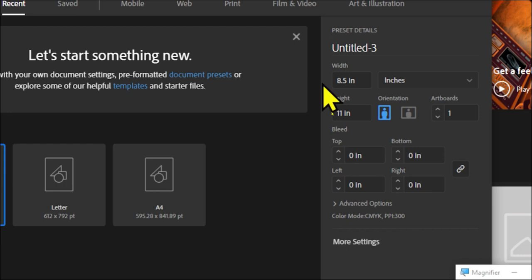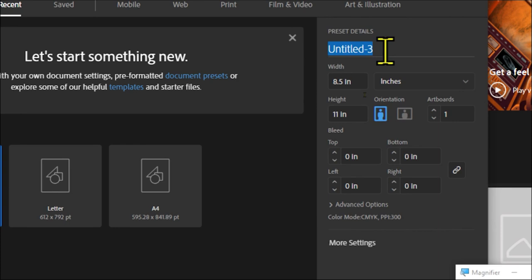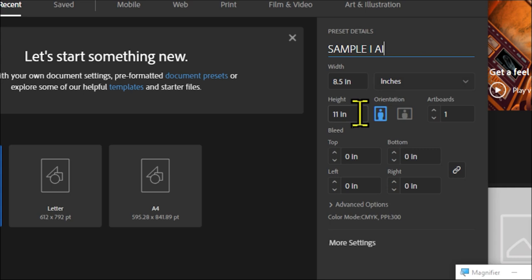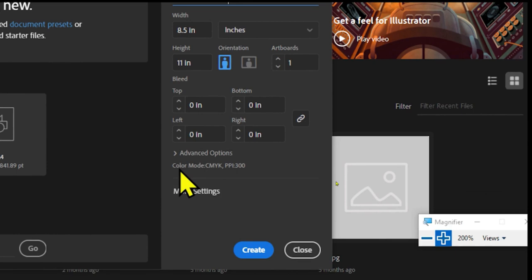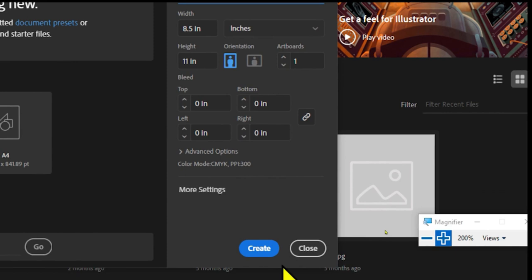Maglalagay po tayo dito sa Untitled ng ating file name — say for example, 'Sample AI.' Yung size natin, gawin na lang din nating letter size. Dito po yung orientation — we have portrait at landscape. Kakaibahan din dito, pwede po kayong magdalawang artboard, tatlong artboard. And then dito po sa More Settings, siya po ay CMYK na. After that, click Create. Ito na po yung environment ng ating Adobe Illustrator.